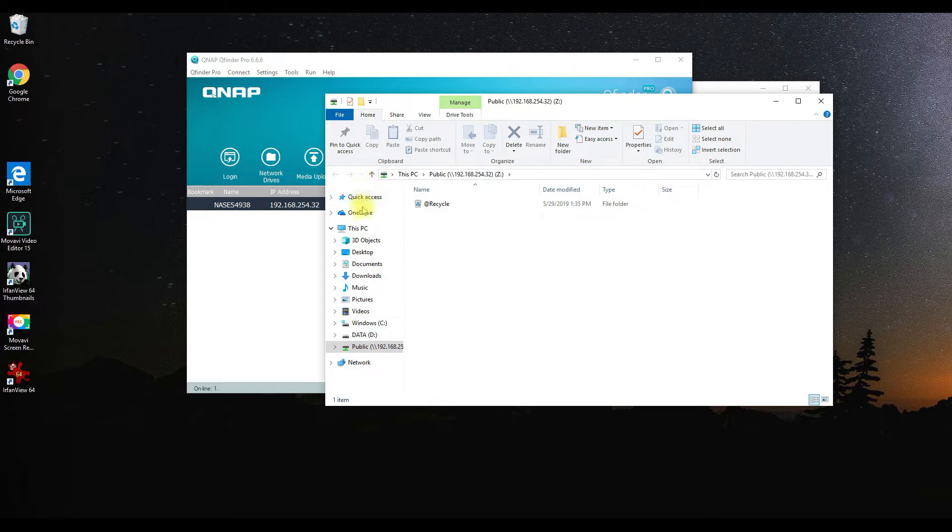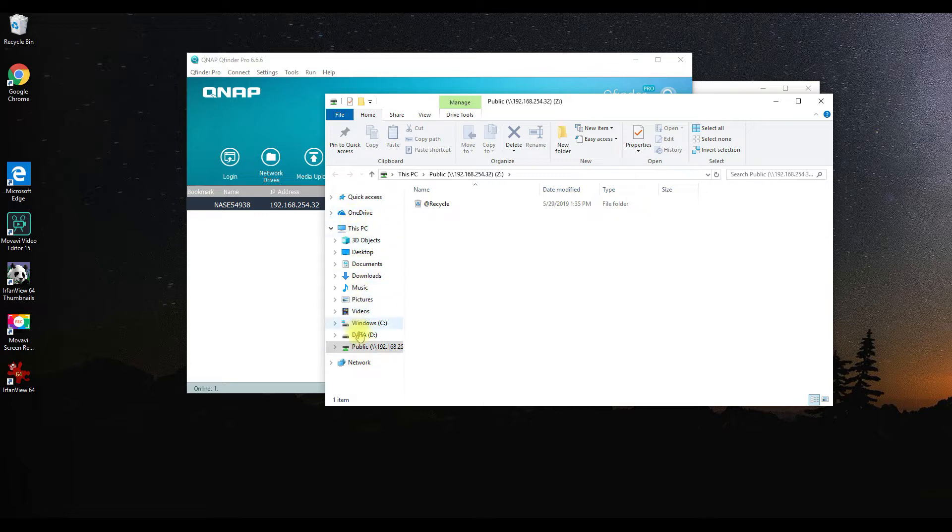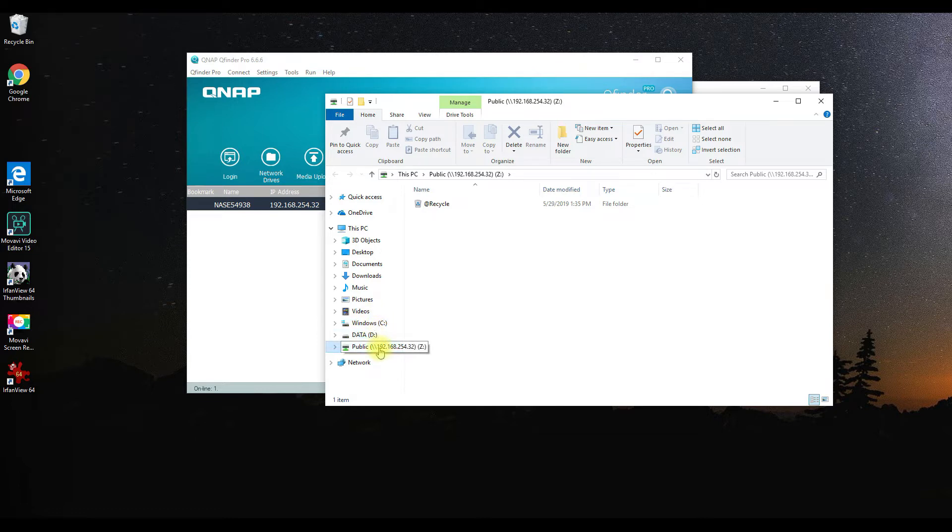Here you can see it in your Explorer. There you can see your public folder, now mapped within your network. It's easy to access, easy to get to, and it'll always be there until you disconnect it.